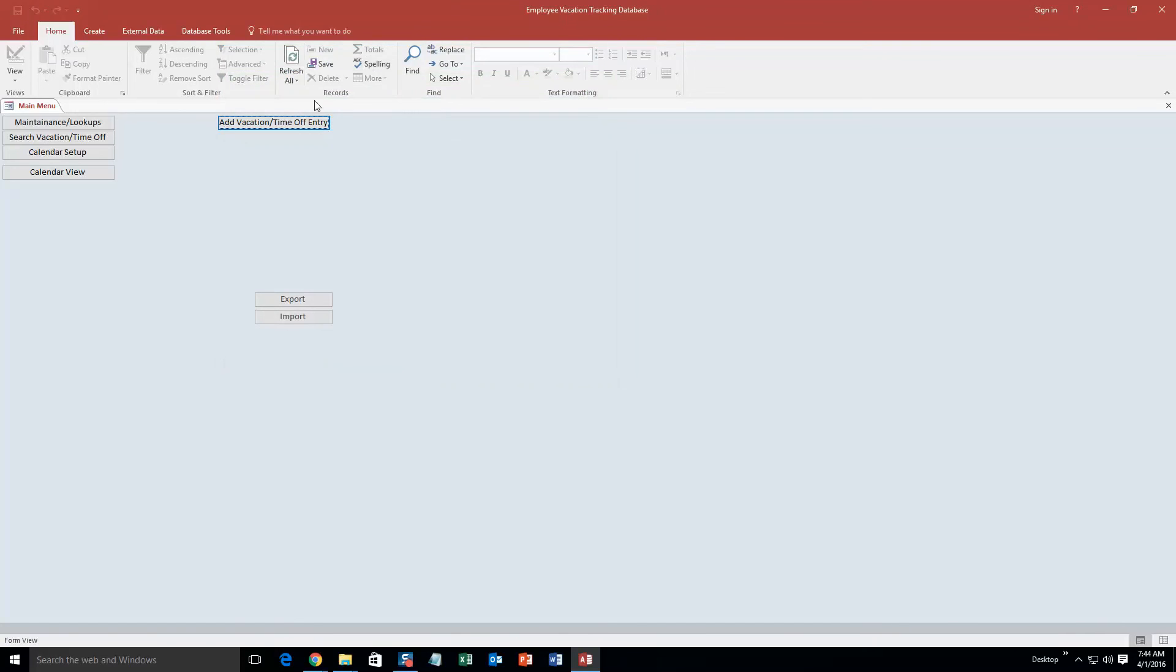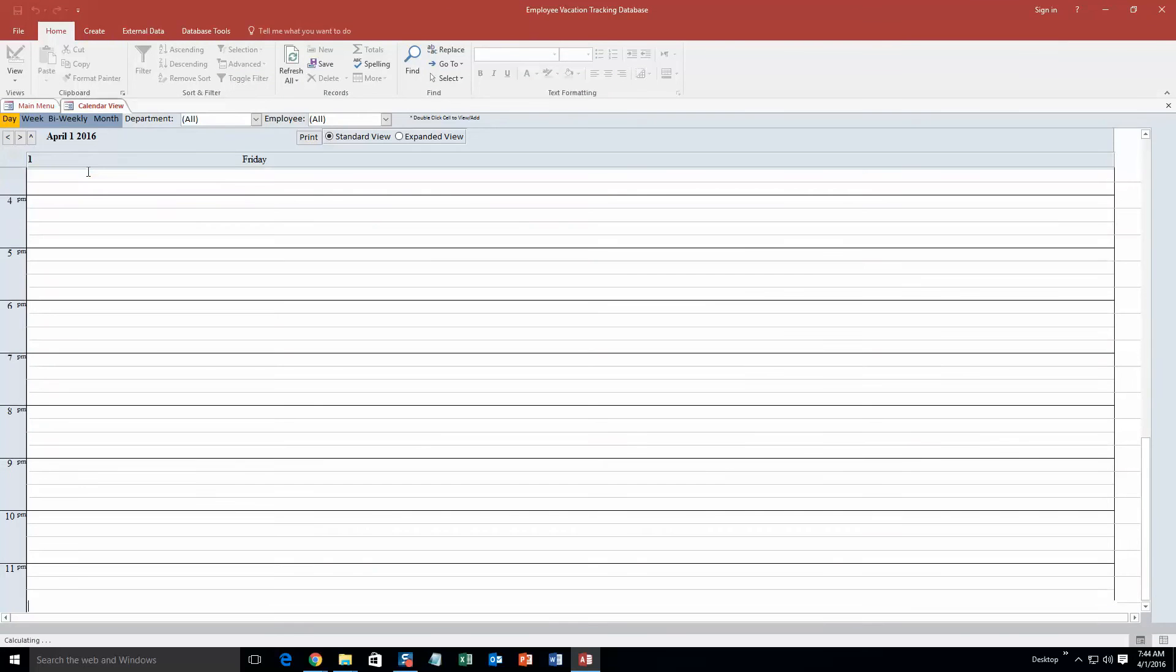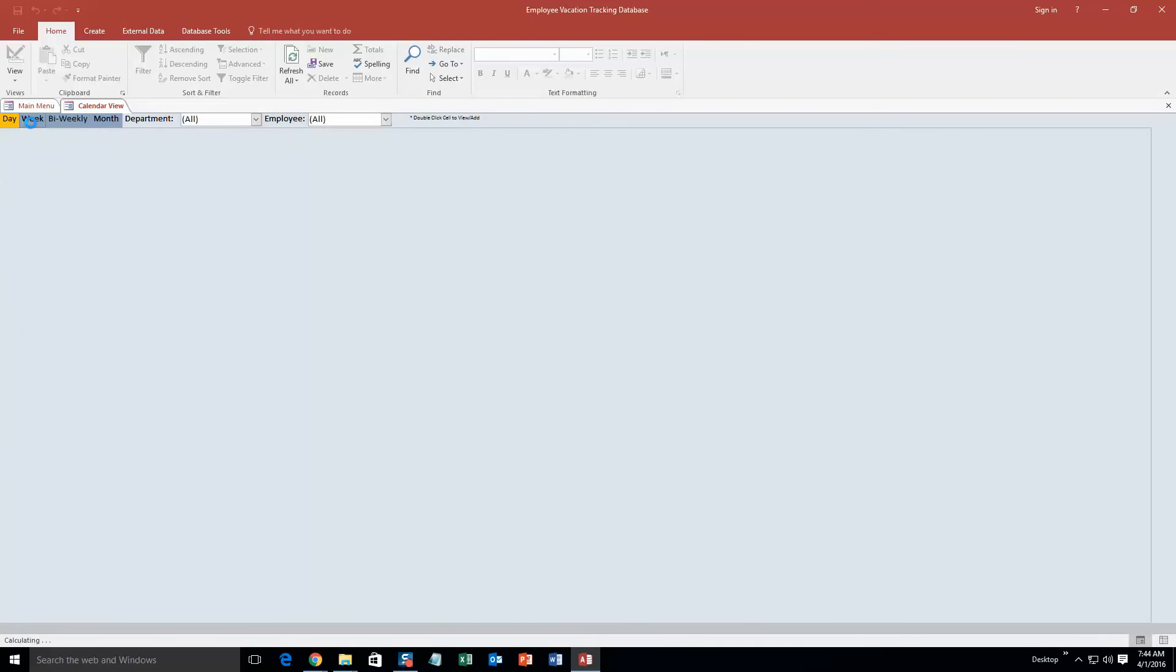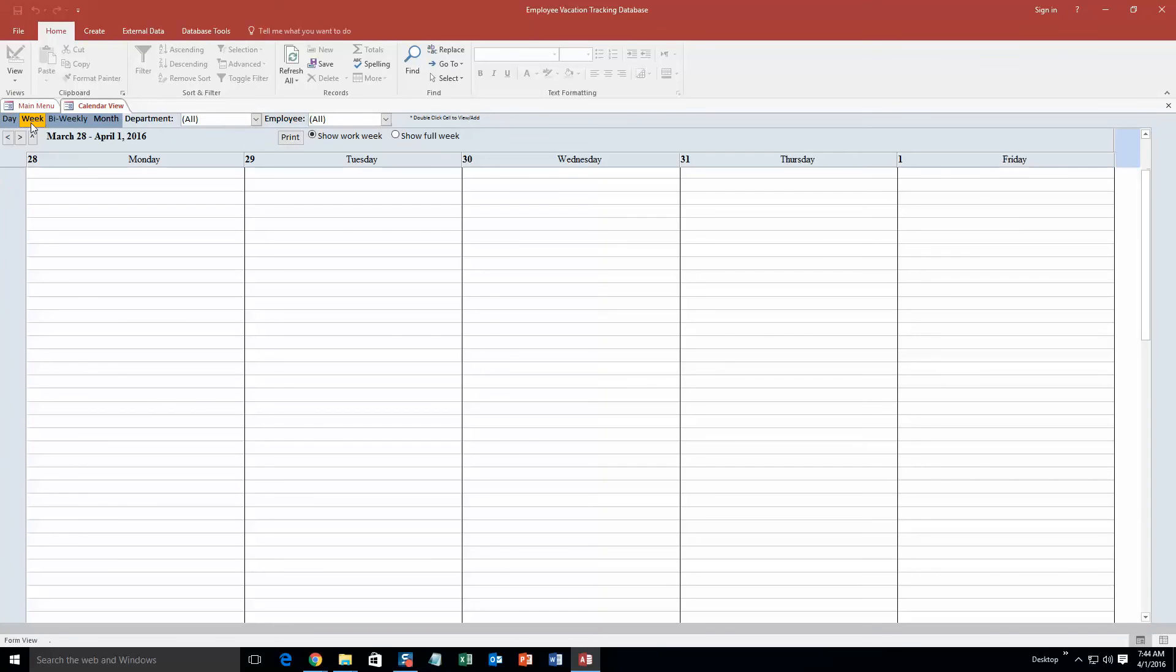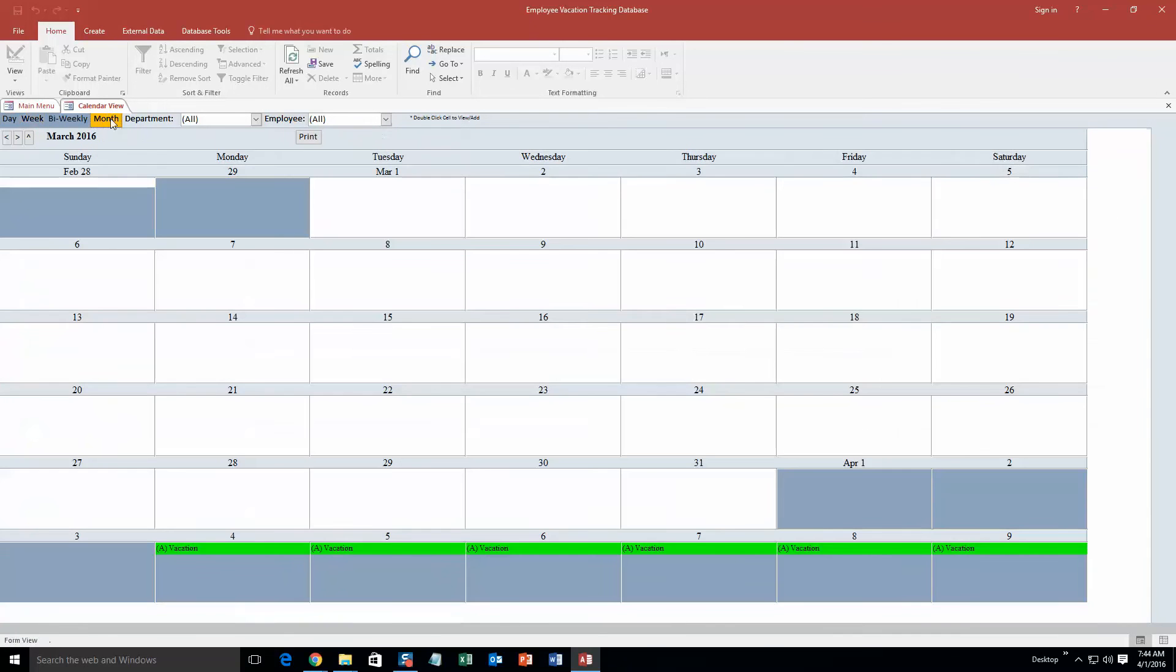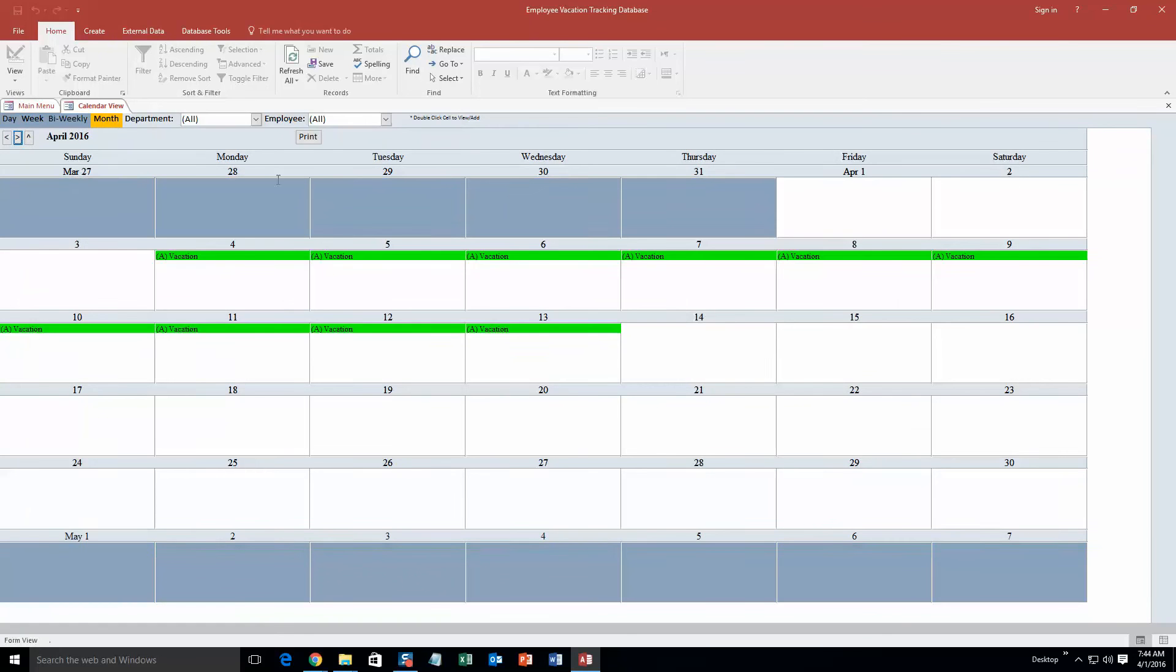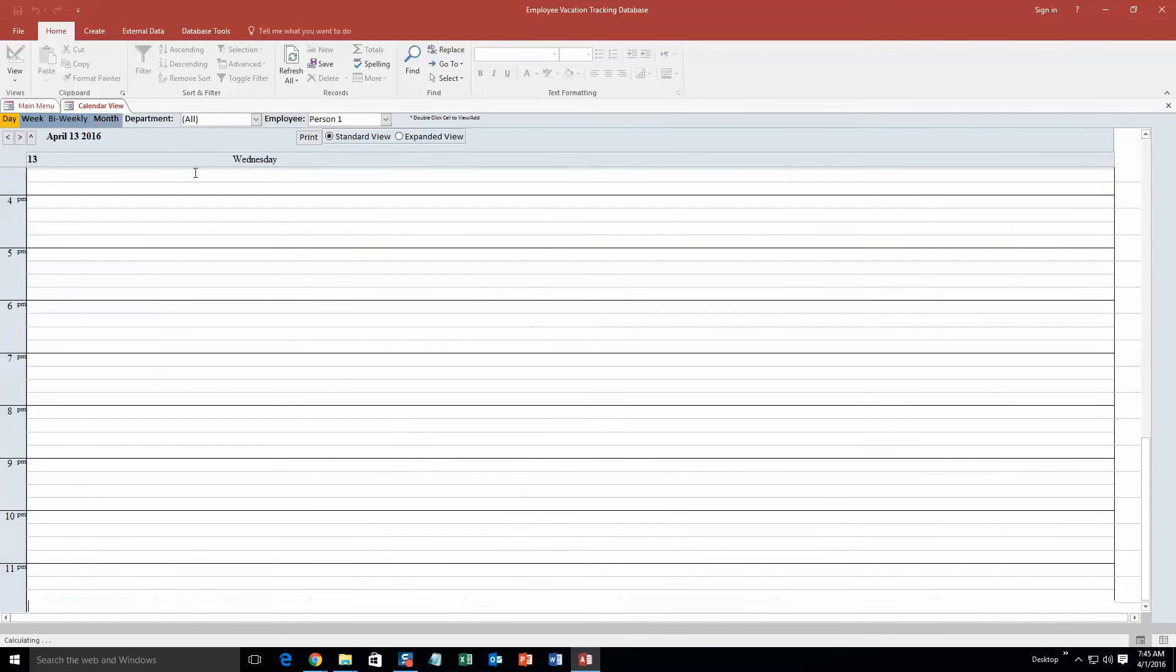And now what I can do is I can go to the calendar view and I can view that time off. So this is the daily view and this is April 1st so there is no time off. You have the weekly view. As you can see, and then we have bi-weekly too which is every two weeks, and we are going to go monthly view. So as you can see starting on April 4th until April 13th right here we have vacation time.